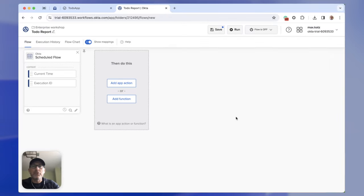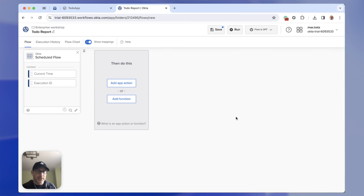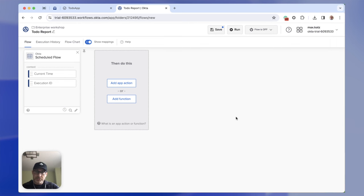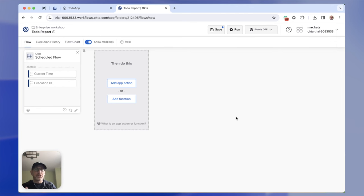The other option to trigger a flow is based on an event. If an event happens in your organization — for example, when a user is activated, deactivated, their password has changed, or a new application was assigned to a user — you can trigger a flow based on those events. There's a long list of events. A third option, which we're also going to use here, is a helper flow — that's when one flow calls another flow.